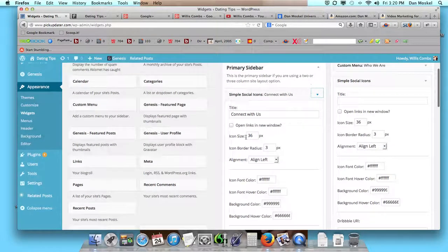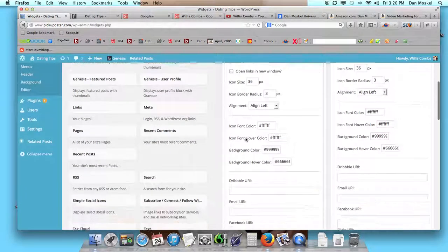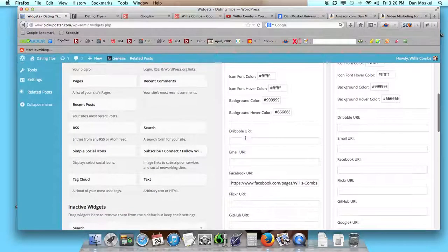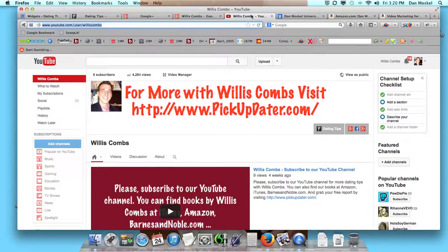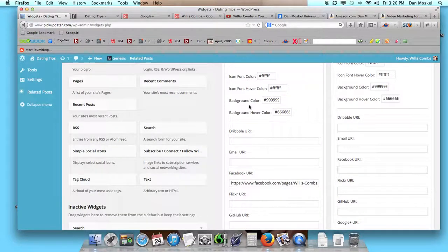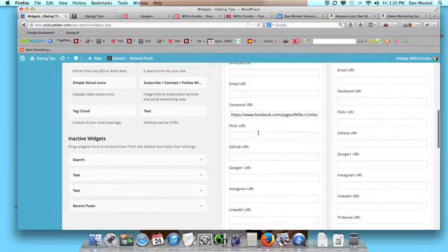and then in the title you can write, you know, Follow Us, Connect With Us, whatever it is you want, and then here we actually paste in the URL.